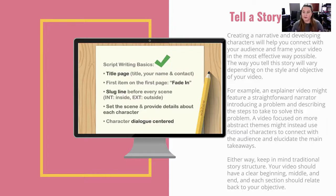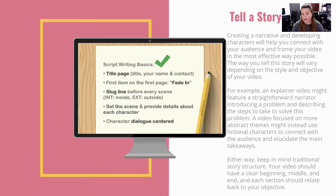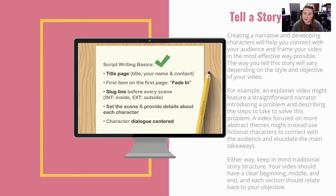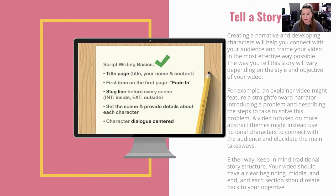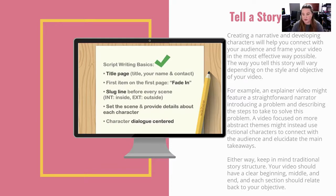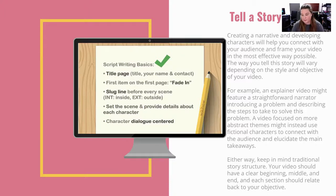The way to tell that the story will vary depending on the style and objectives of your video. For example, an explainer of video might feature a straightforward narrative, introducing a problem, and describing the steps on how to solve it. A video focused on abstract themes might instead use fictional characters to connect with the audience and takeaways.